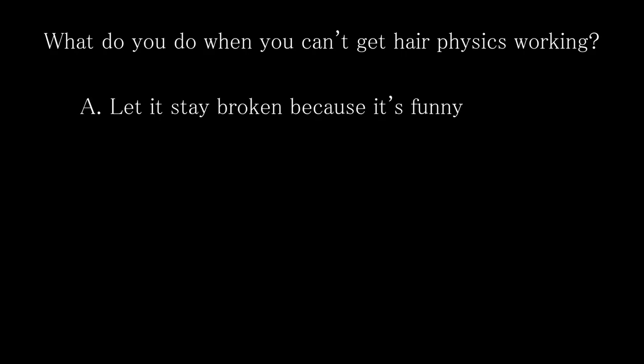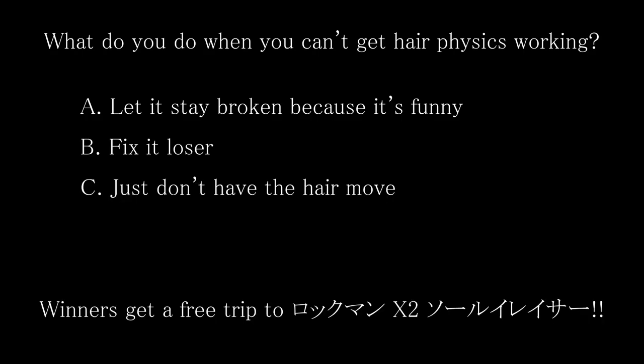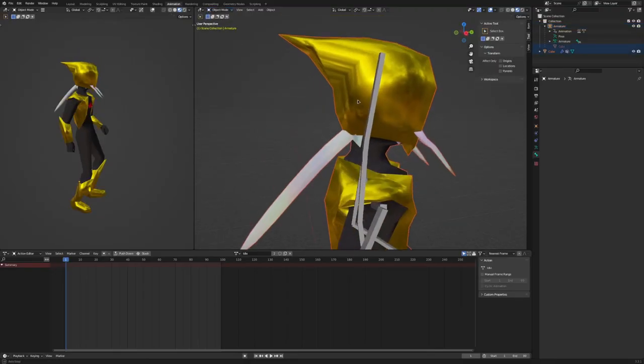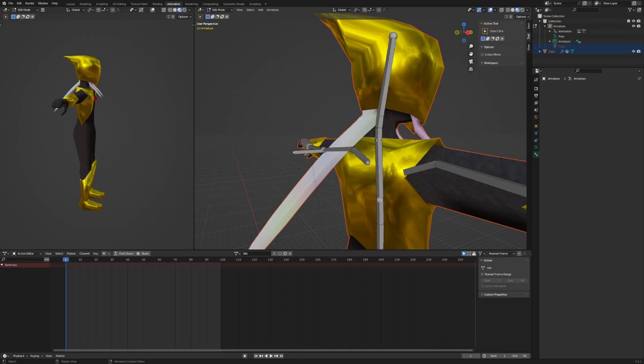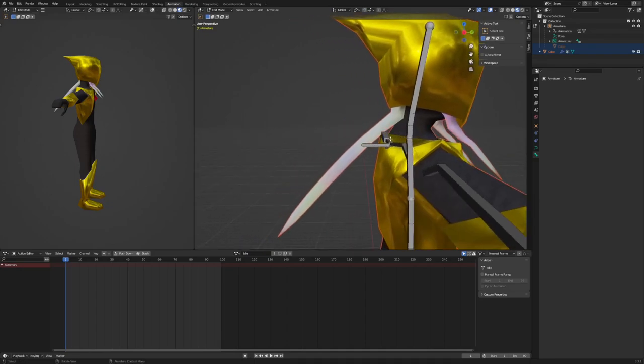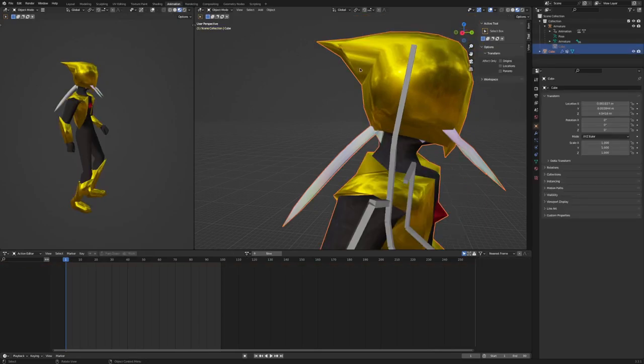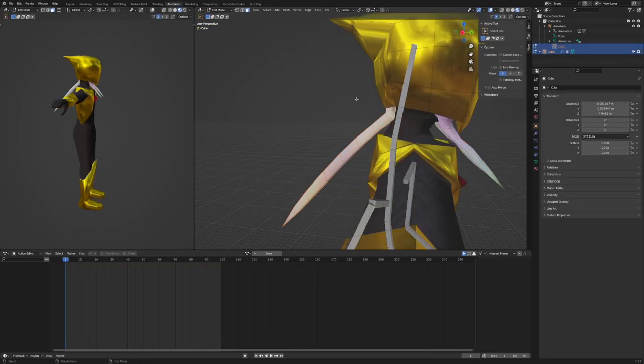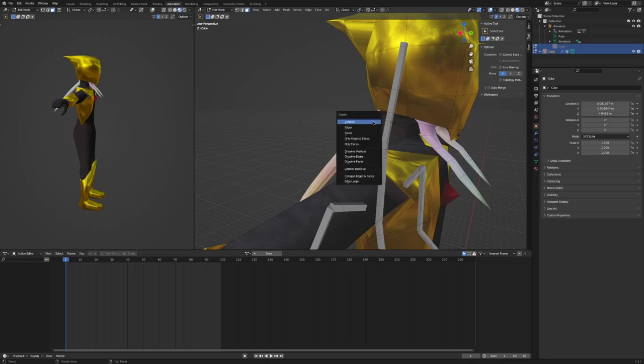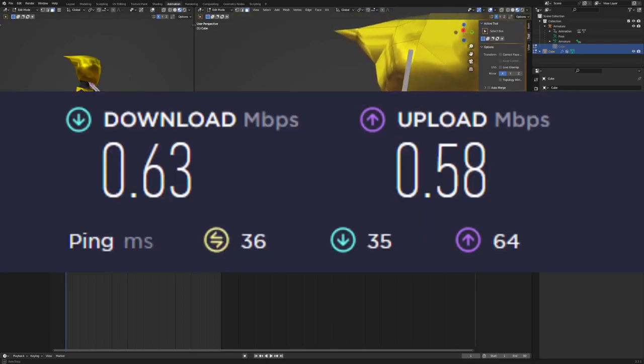Question time. What do you do when you can't get hair physics working? A. Let it stay broken because it's funny. B. Fix it, loser. Or C. Just don't have the hair move. Stay tuned to find out the answer. I really backed myself into a corner by giving my character hair, since it meant I was going to have to figure out how to get hair physics working. Long story short, I didn't. My first stop was the ol' google machine, which wasn't working very well since our internet's been down since the start of this challenge. And mobile data is slow as balls because we don't have an unlimited data plan. I fucking threw a fit as I was writing this, good lord.